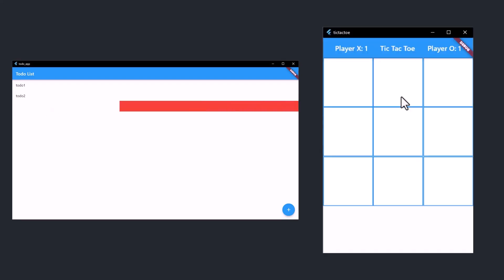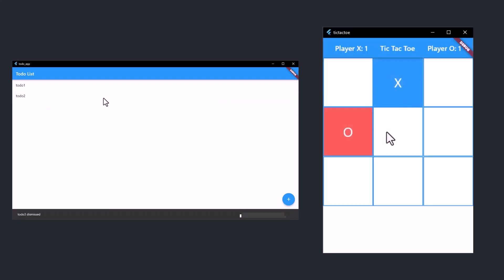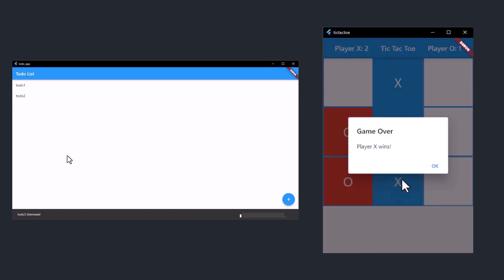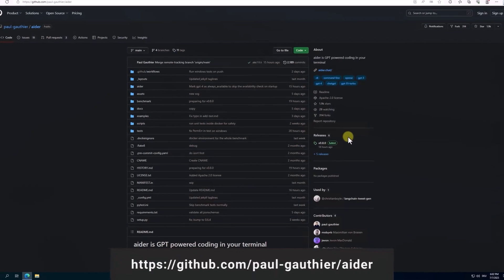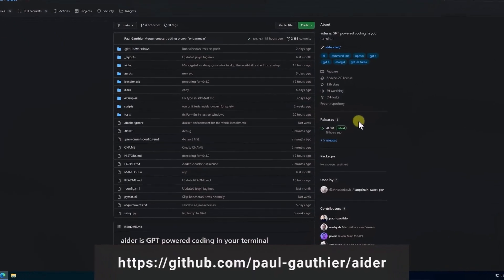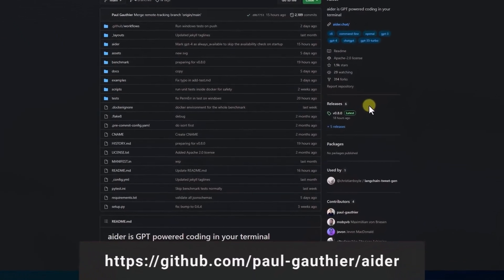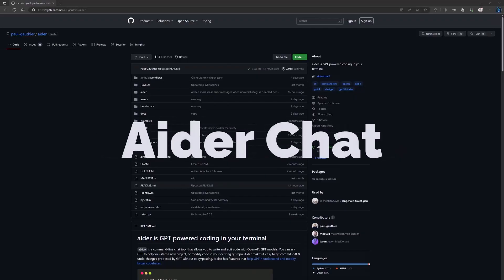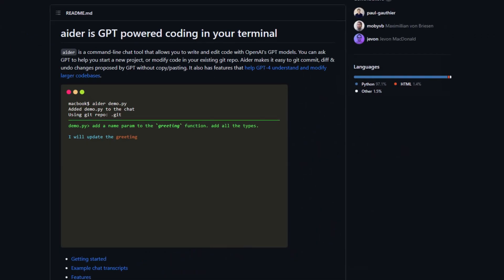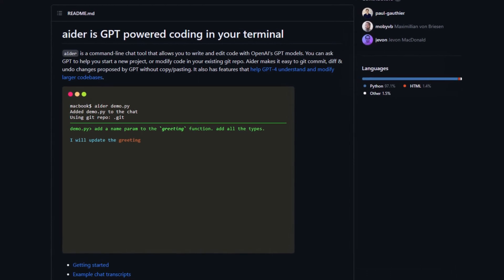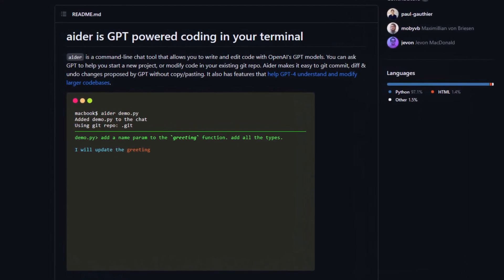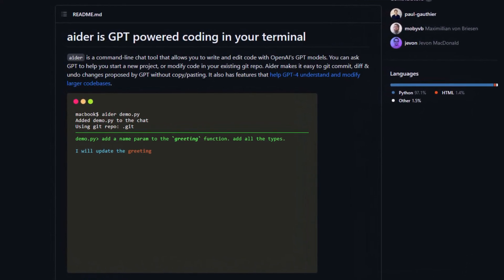I created a todo and a tic-tac-toe app in Flutter without writing the code for it. Instead I used a new upcoming GitHub project called Aider, a command line tool that allows you to write and edit code using OpenAI's GPT models.